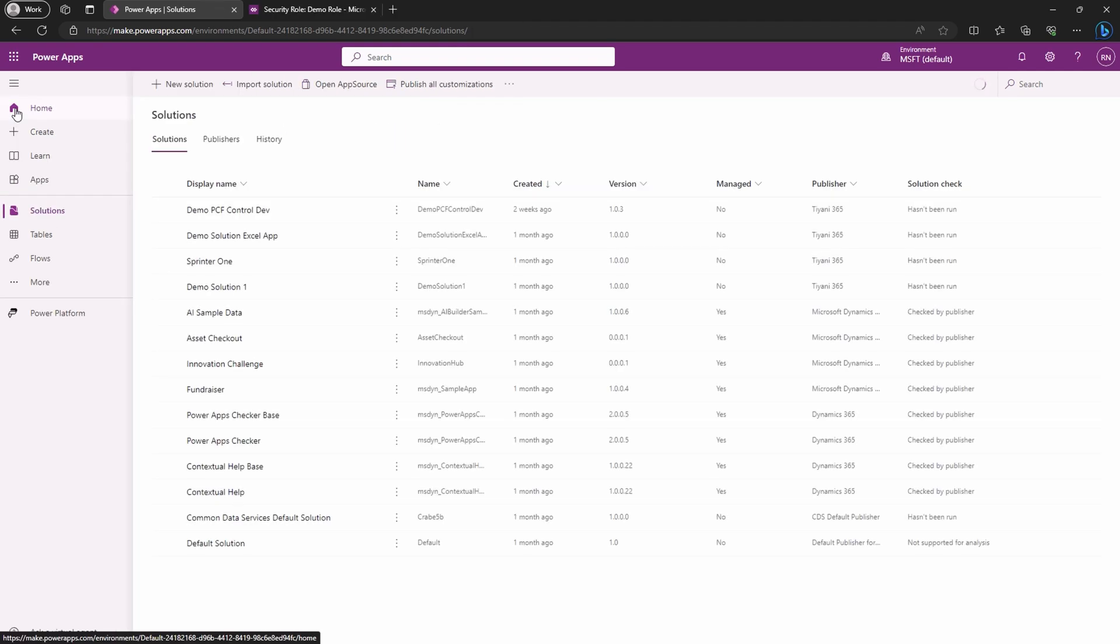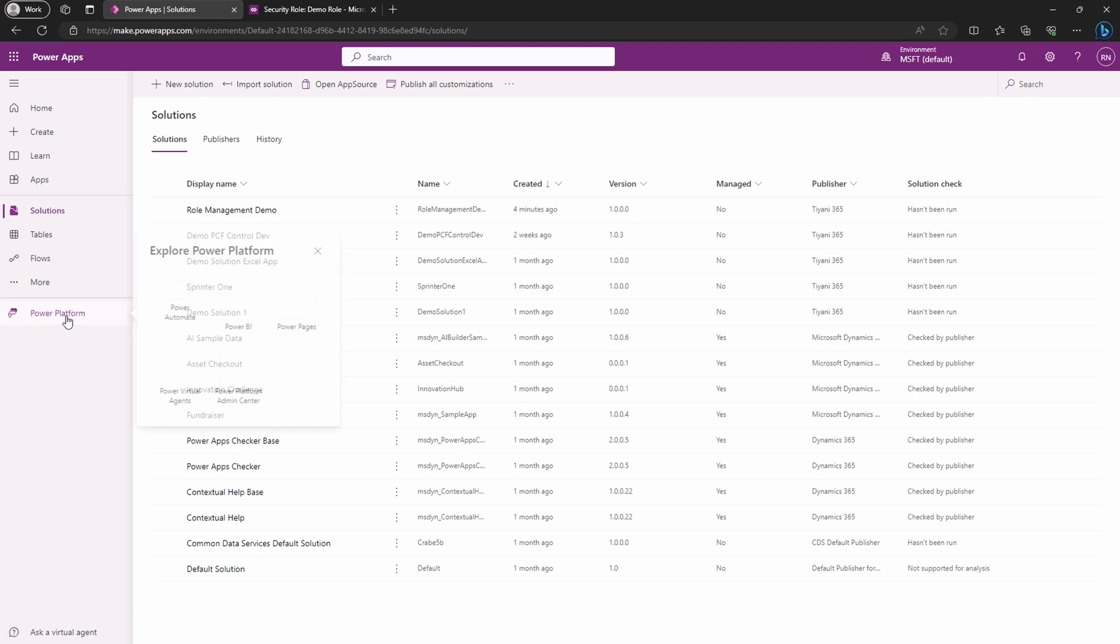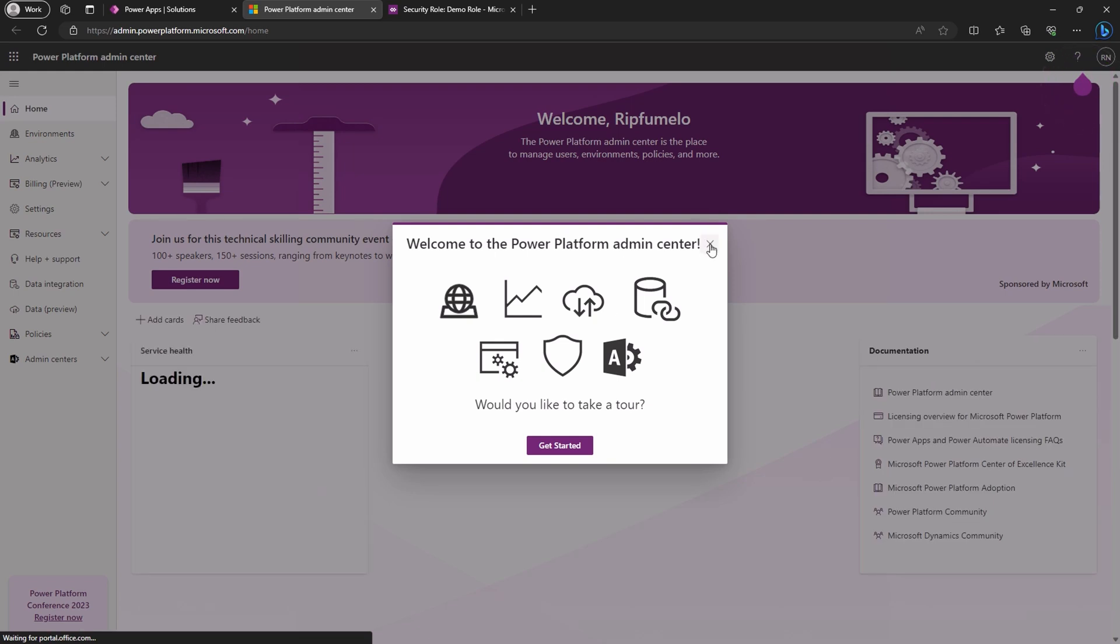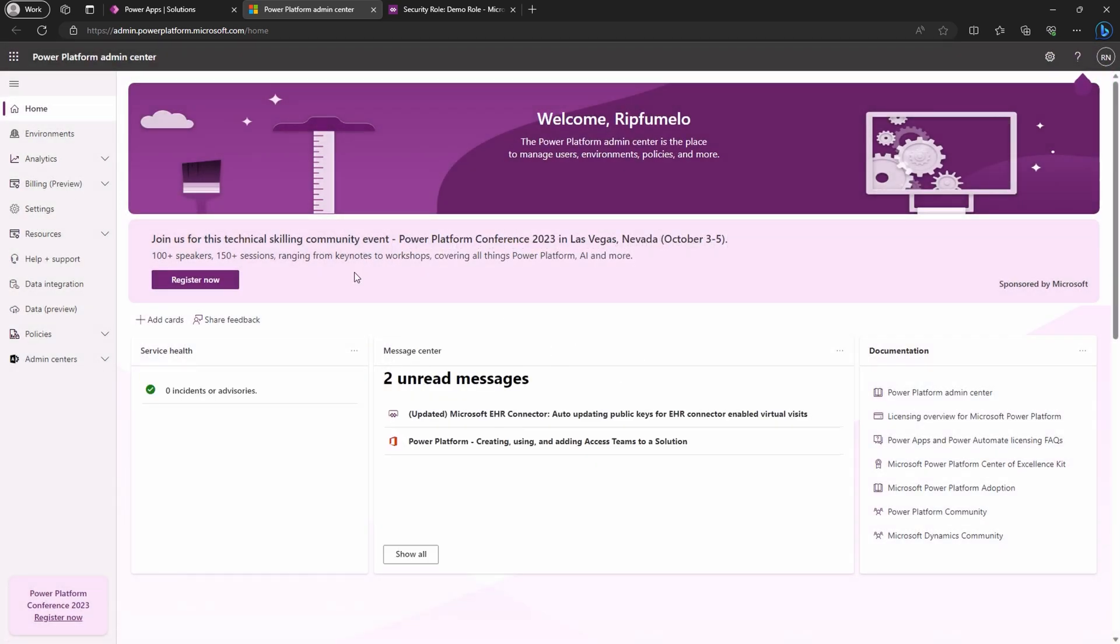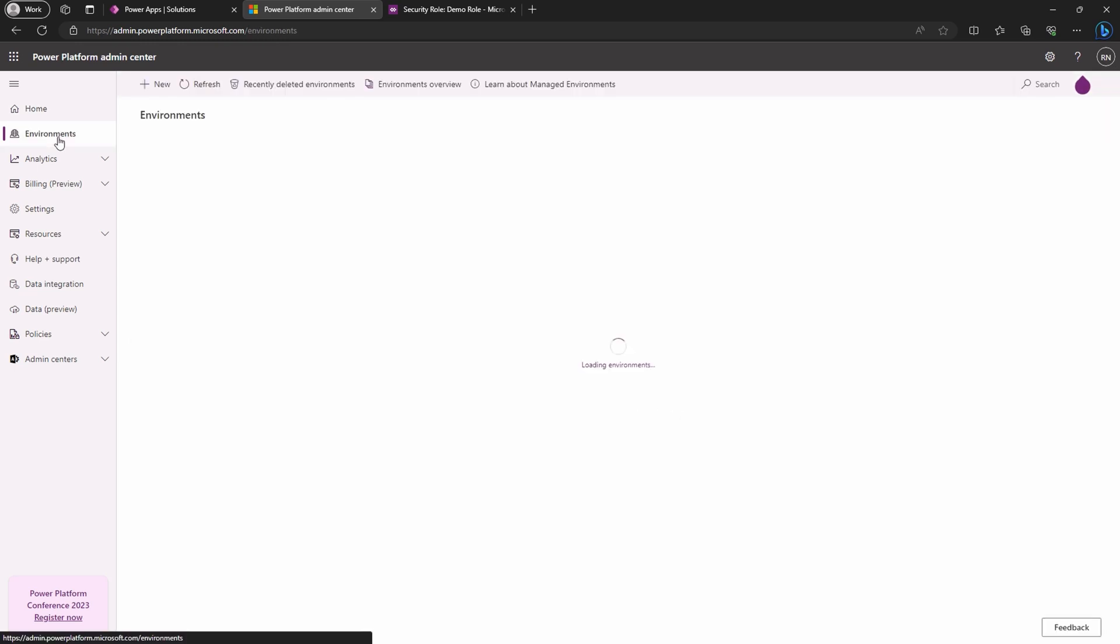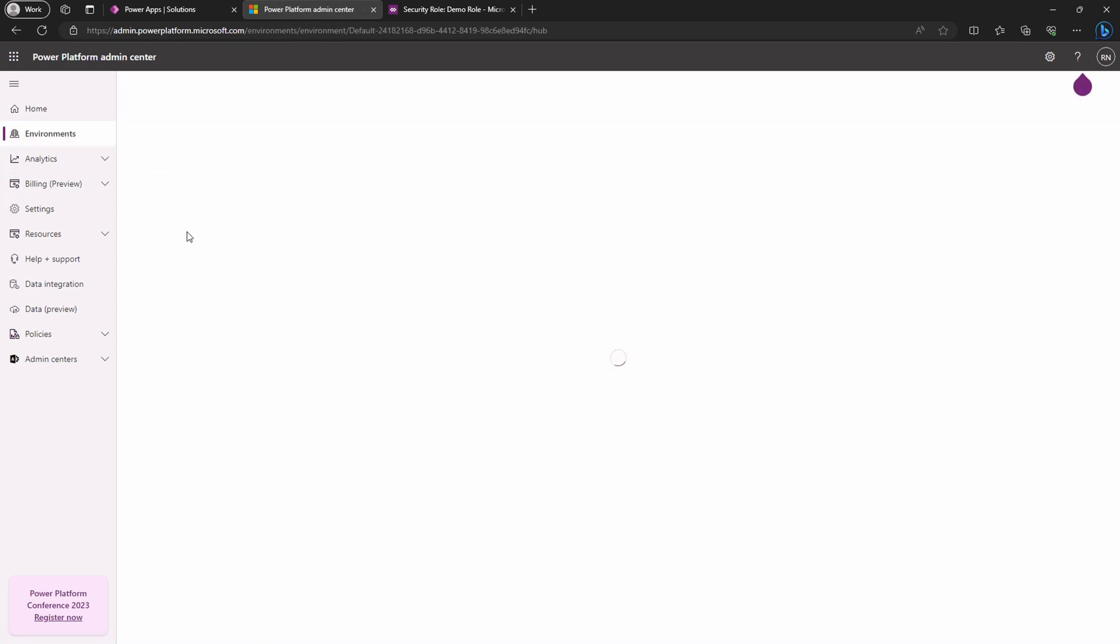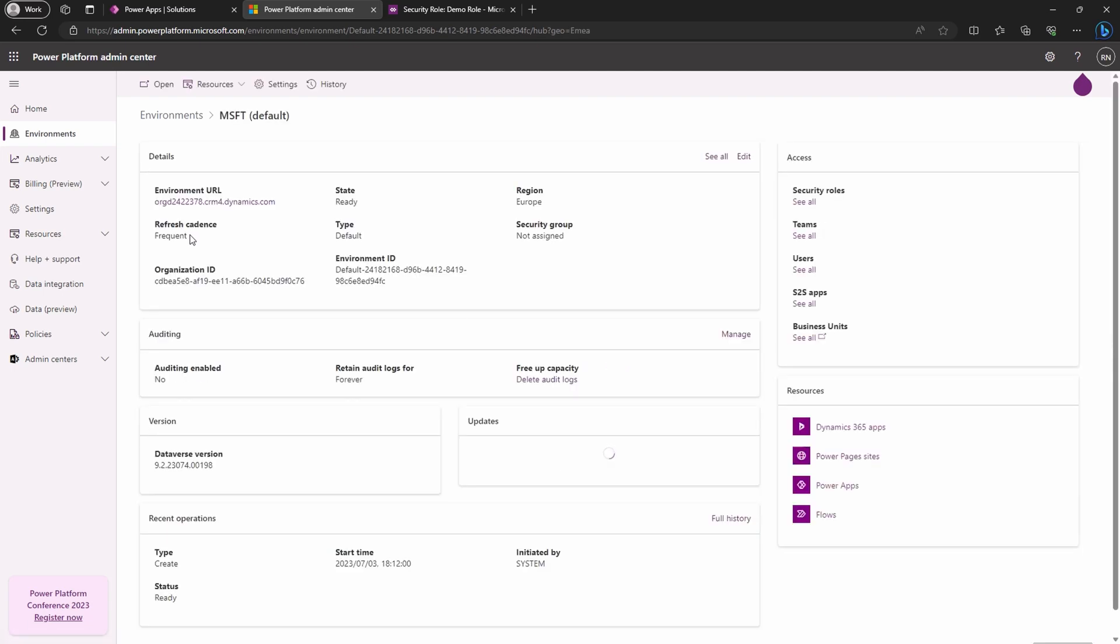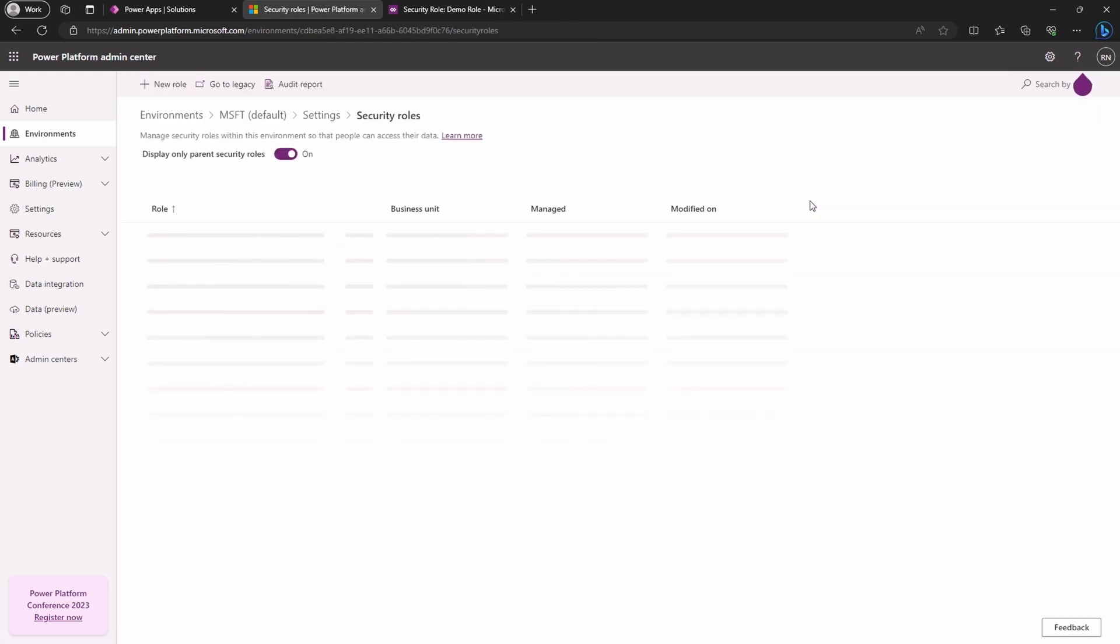Back in Power Platform, click on the sitemap, then navigate to the Power Platform and Power Platform Center on the pop-up menu. We'll skip the welcome screen and head straight to environment on the sitemap. Select your environment. And once it's loaded, click see all under security roles in the access section. This might take a few seconds depending on your connection and the number of roles you have.